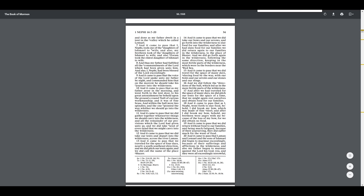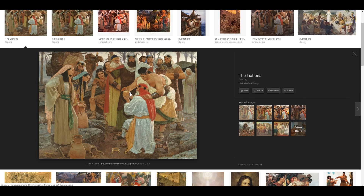And it came to pass that as my father arose in the morning and went forth to the tent door, to his great astonishment he beheld upon the ground a round ball of curious workmanship, and it was of fine brass, and within the ball were two spindles, and the one pointed the way whether we should go into the wilderness. Basically, this device is more than a compass — it points to a specific direction and was directing their whole family.